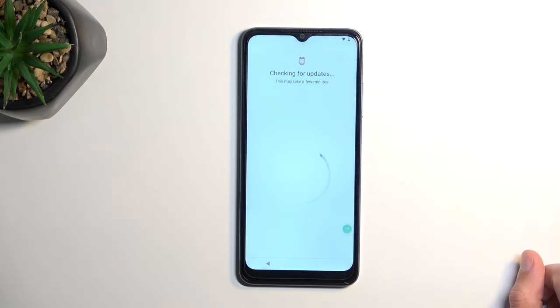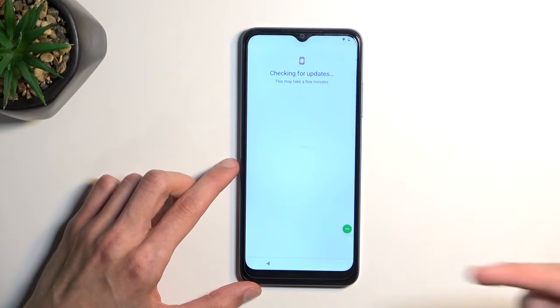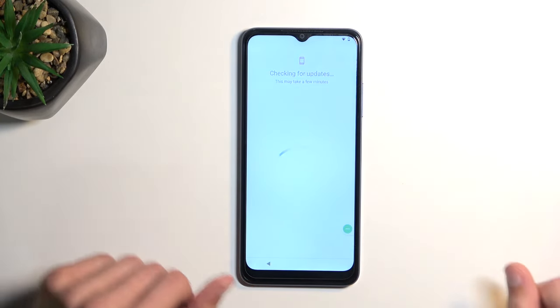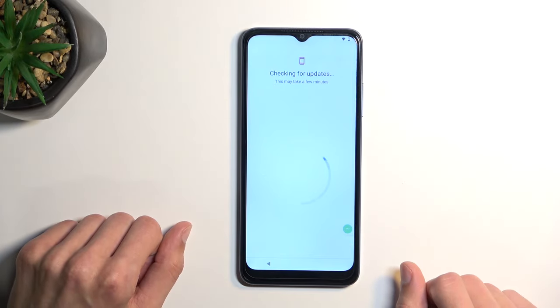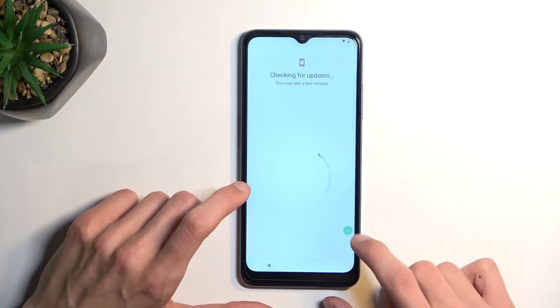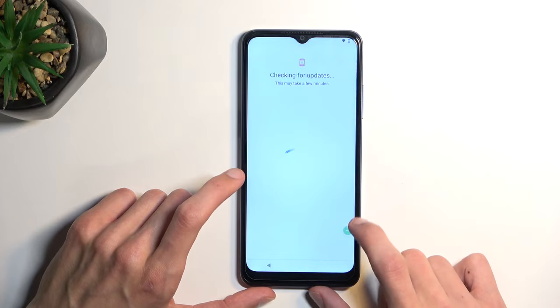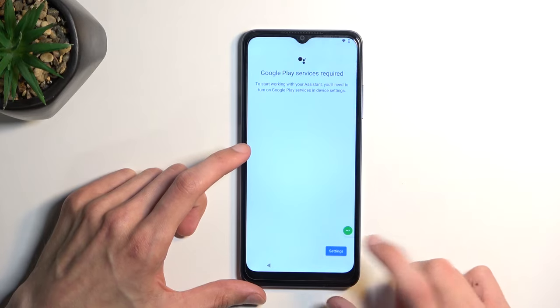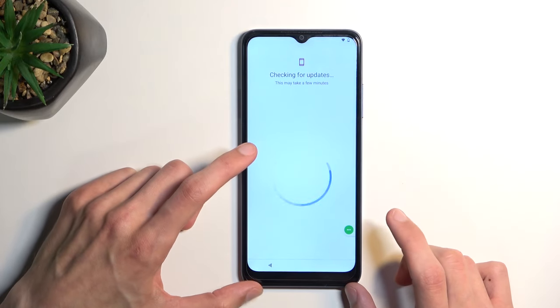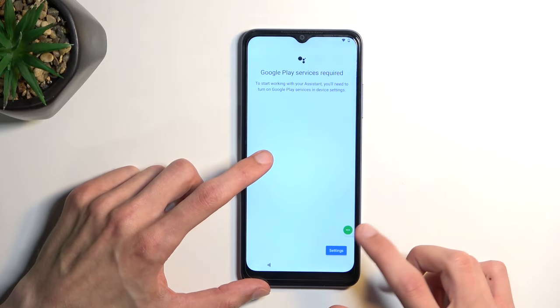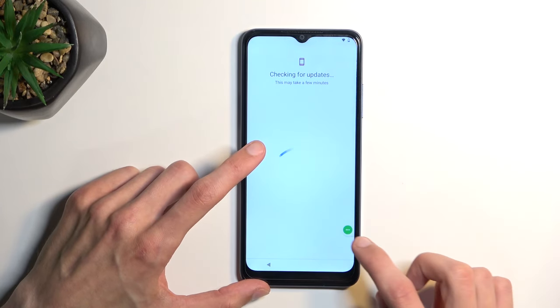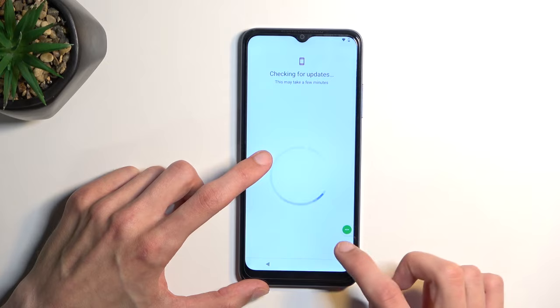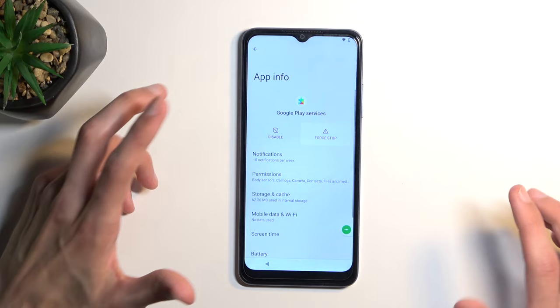So right now we will need to utilize the accessibility menu that we have added. Select assistant, tap on the settings and it didn't work. So we're gonna be repeating this several times till this actually allows us to access the settings for Google Play services, in which you will enable the Google Play services that we have previously disabled. So just keep on spamming the buttons till you manage to get it. There we go.